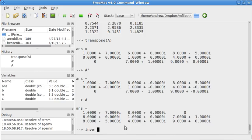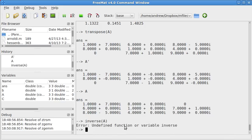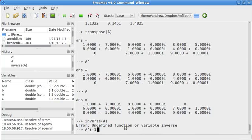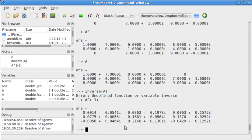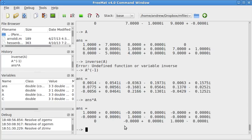Now, if I want to find the inverse of A, I can't do that in Fremat. In Octave you can do it that way, but you could probably do it this way. A to the power of negative one, that will give me the inverse of A. And if I do that times A, I'll get the identity matrix.